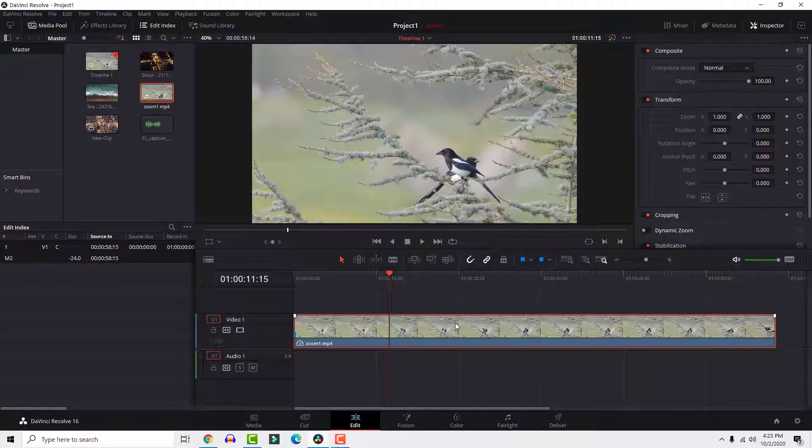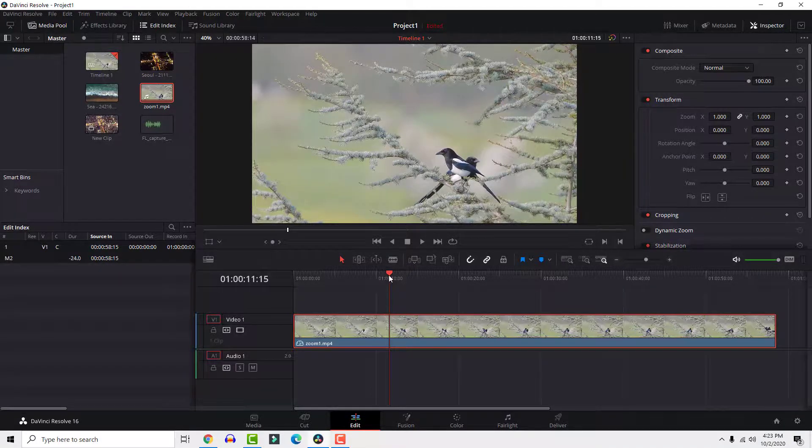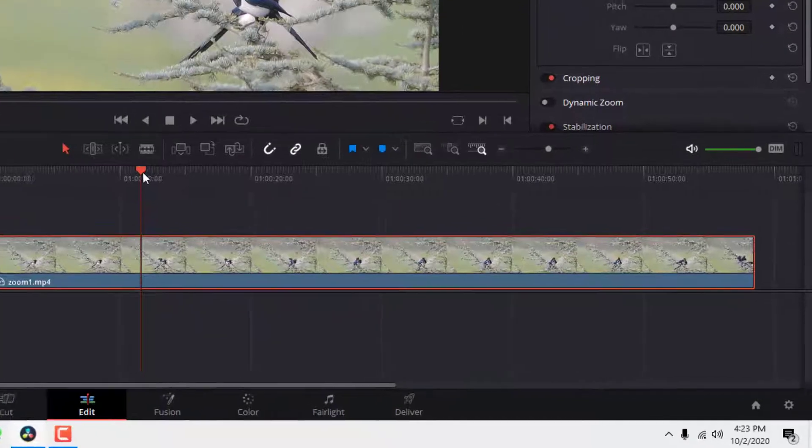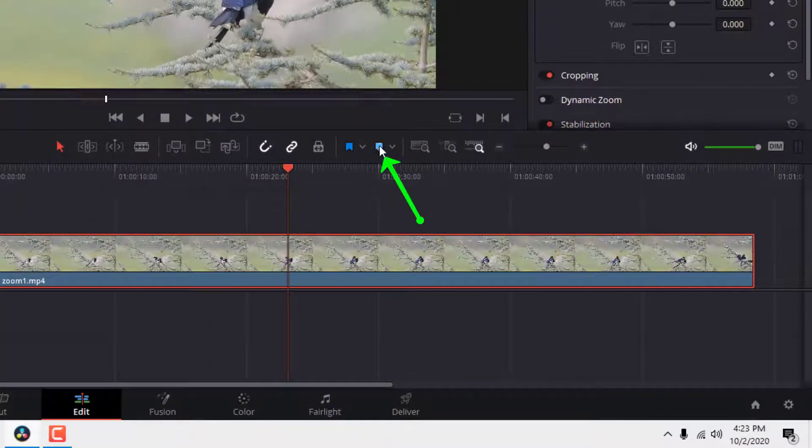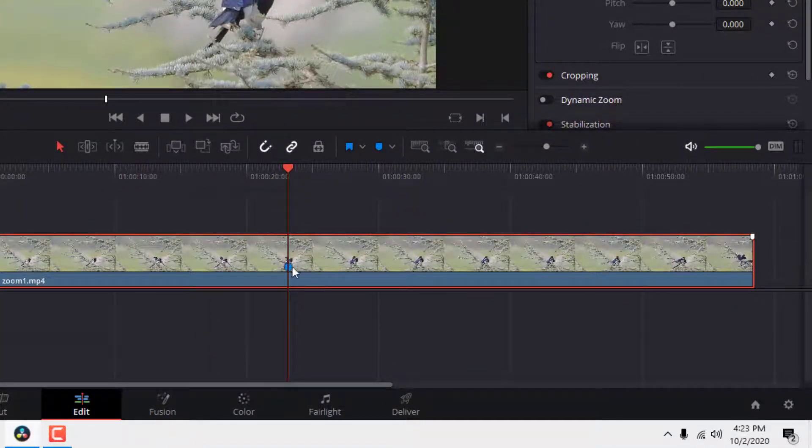There are two types of markers you can add in DaVinci Resolve. Select your clip and click here to add marker. It will add a marker to your clip.